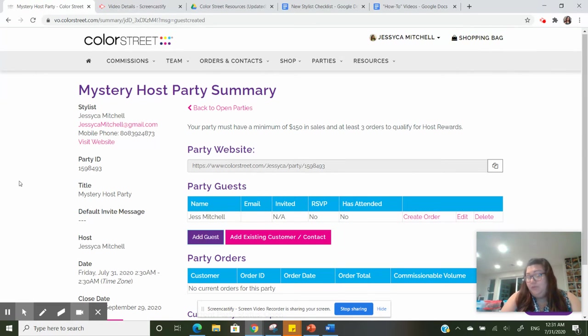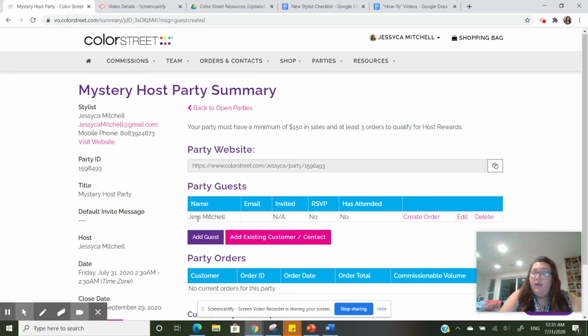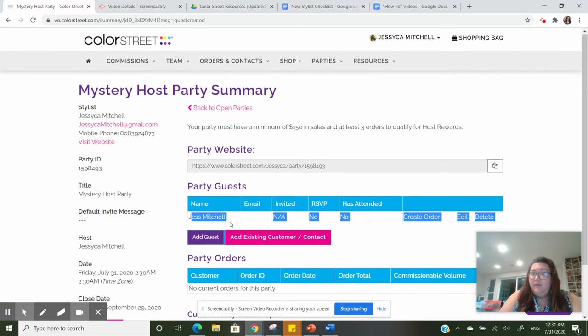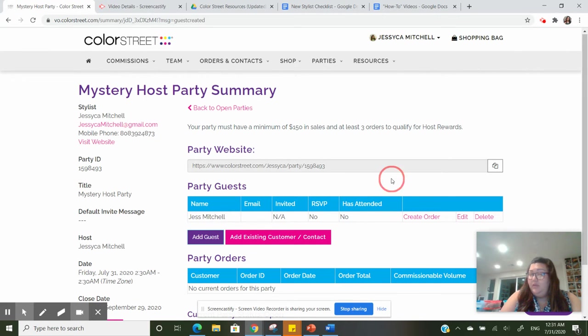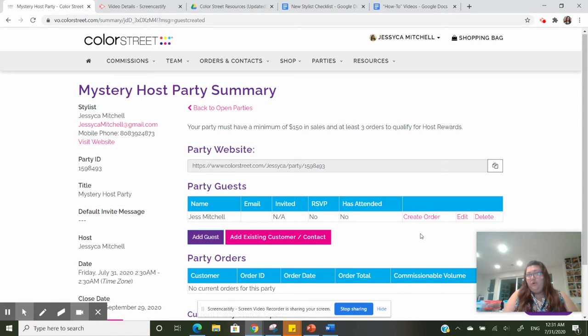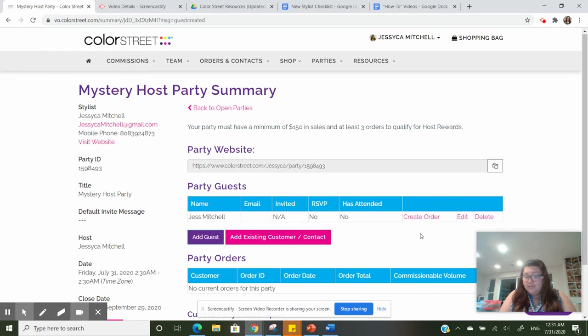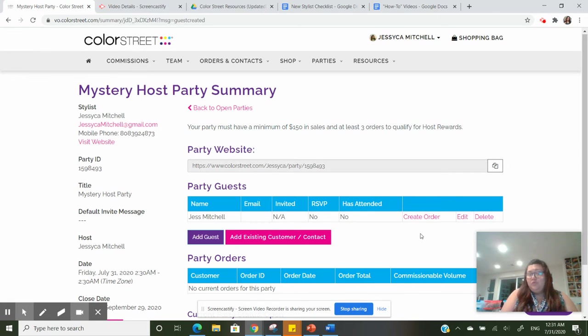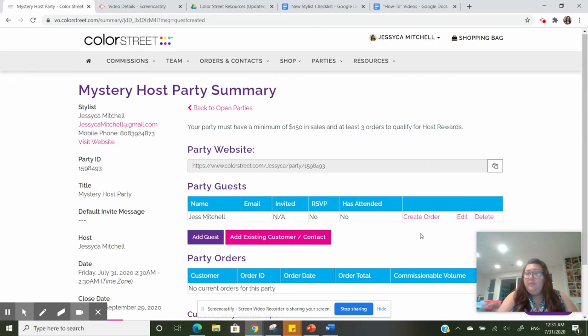Now that I've created my guest, you can see I'm right here. You can come back to this place and press create order. This is going to allow you to create the order through your VO as a guest, so that means that you're going to get those hostess rewards for this order.